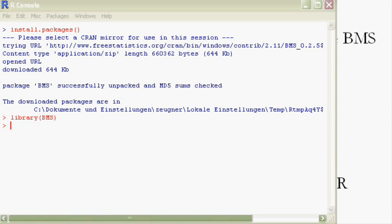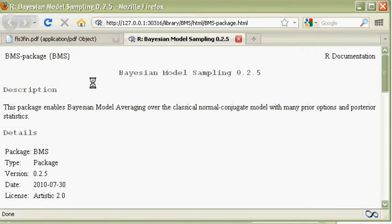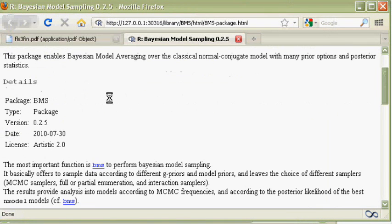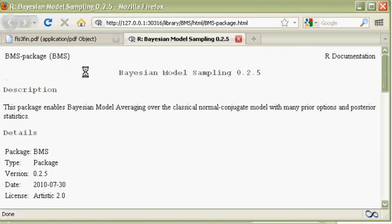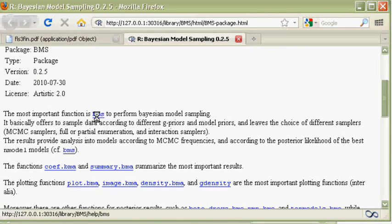For instance, the help functions. The help page for the entire package may be obtained by the question mark and then BMS in capital letters, which shows a description that spells out that the most important function is BMS.